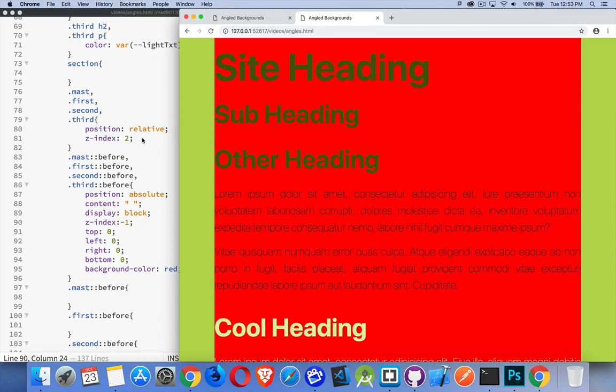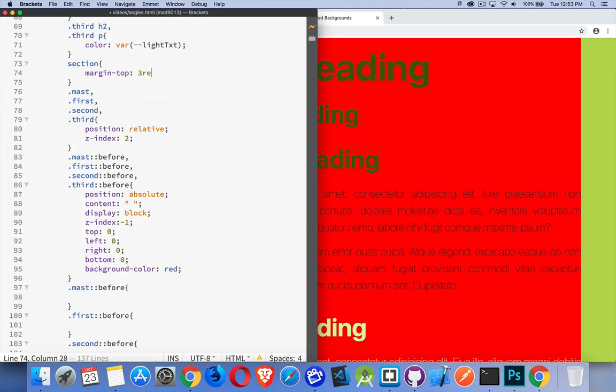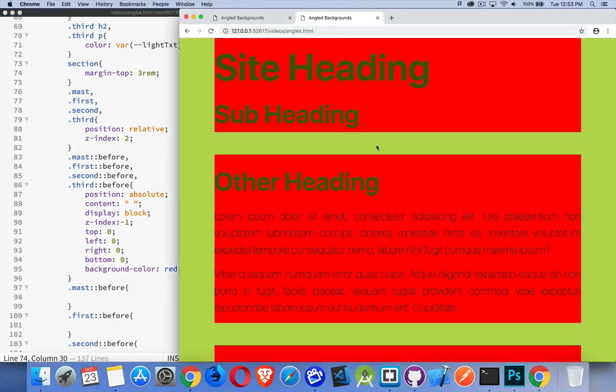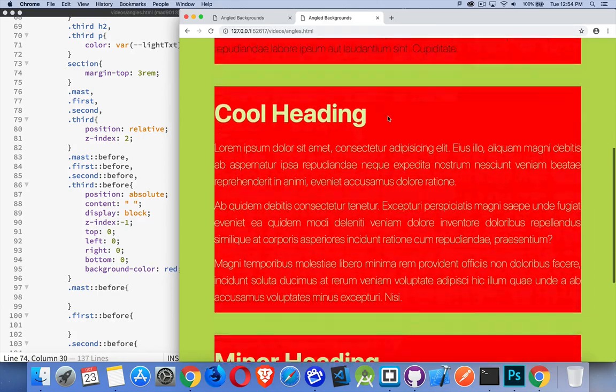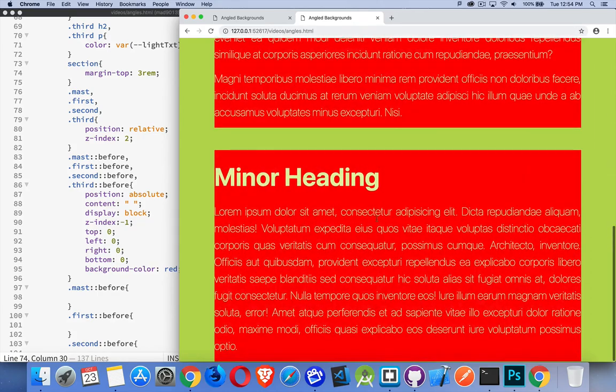Just like that. So we have these red rectangles that are in behind each one of them. If we were to come up here and say, add a little bit of margin, let's just do it on all the sections. We'll put margin top. Let's just say three REM. There we have it. Now we've got the gaps between them. So we have background colors in behind.